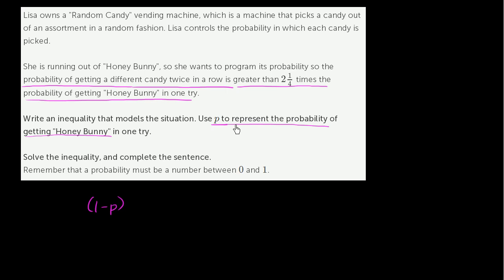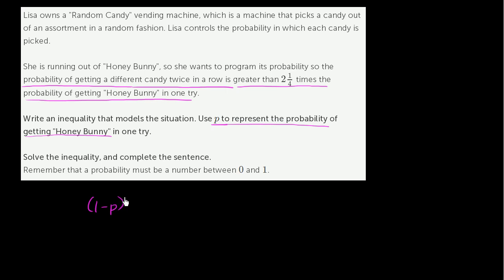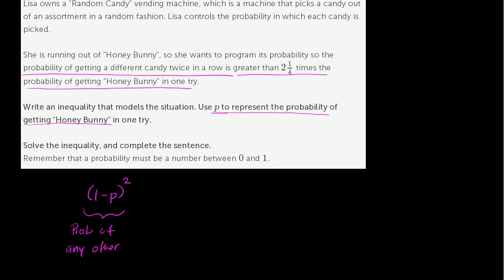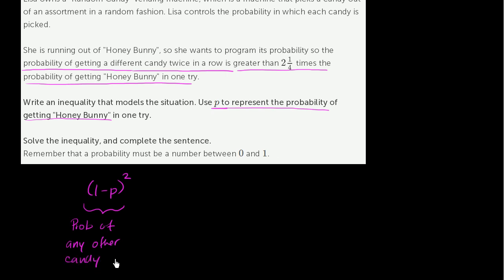If you have a probability of P of getting honey bunny, then it's 1 minus P of anything but honey bunny. Now what's the probability of getting anything else twice in a row? Well, you're just going to multiply this probability times itself. It's going to be 1 minus P times 1 minus P, or we could just write that as (1 minus P) squared. So this is the probability of getting any other non-honey bunny candy twice in a row.